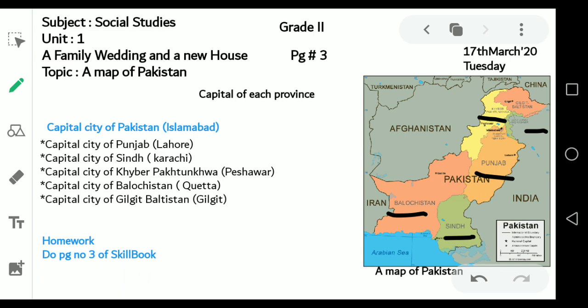Do you know the capital city of Pakistan? It's Islamabad. The capital city of Punjab is Lahore. The capital city of Sindh is Karachi. The capital city of Khyber Pakhtunkhwa is Peshawar. The capital city of Balochistan is Quetta. And the capital city of Gilgit-Baltistan is Gilgit.